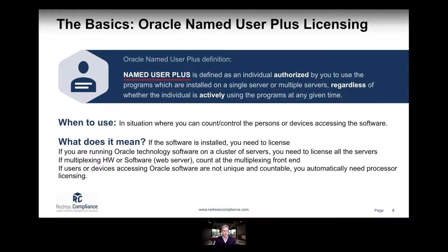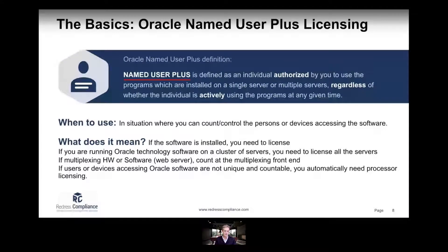If you're using your Oracle software in connection with an application or device that is exposing or multiplexing the Oracle software — for example, via the internet — that is considered a multiplexing situation. If you have such a situation, you need to count the users at the multiplexing front end. So if you expose the Oracle software to the internet, you would need to count who can access your software from the internet.